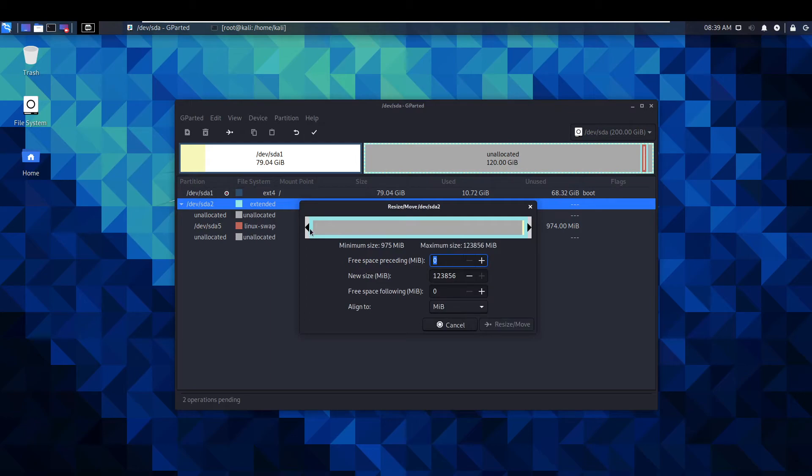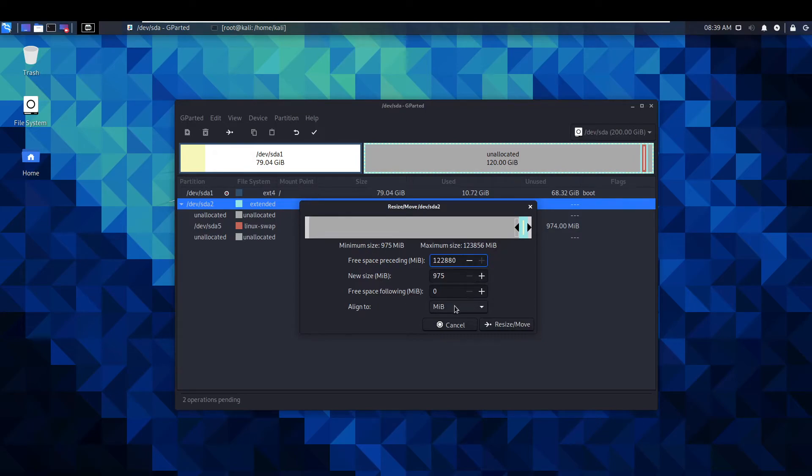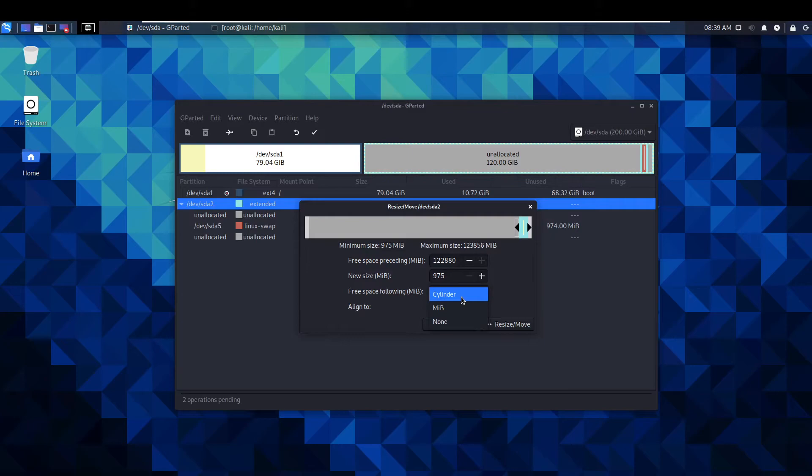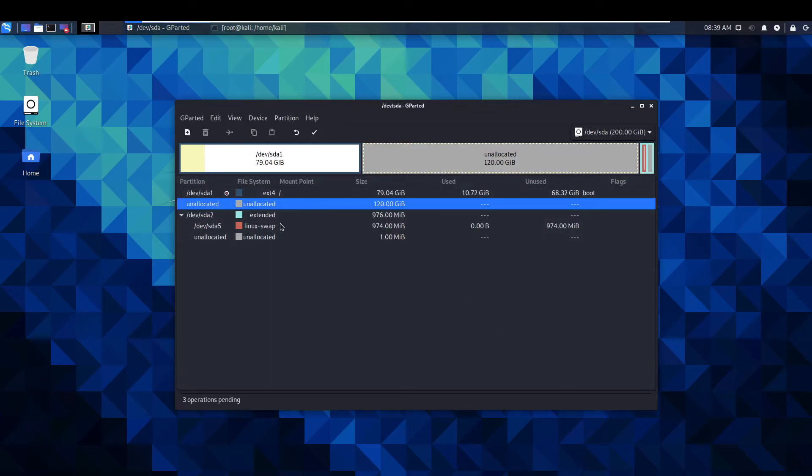From here we need to get rid of this space. One thing to remember here is once you've done that you need to select cylinder on this side here, on this drop down.